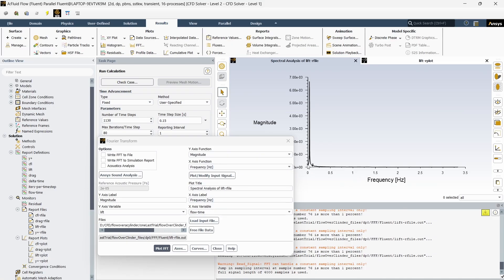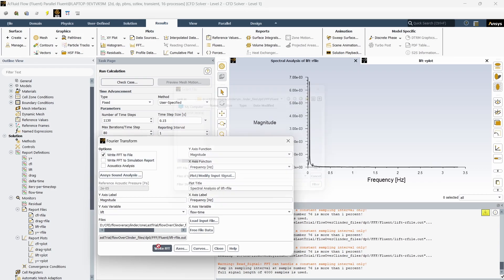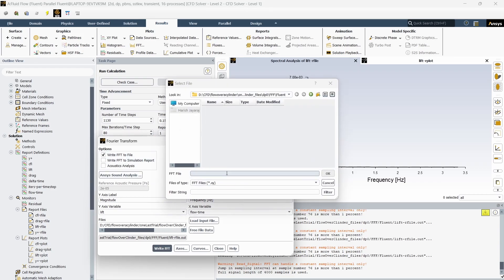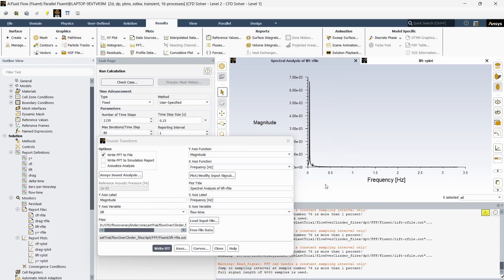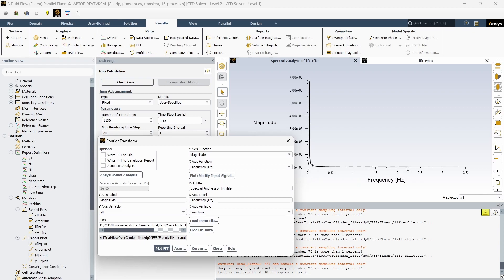We want the exact frequency value but we couldn't see here. What we can do is either open this out file in Excel and see for what maximum magnitude we have this frequency, or you can click this write FFT and give the file name. Another method is you can click on this axis and set the minimum and maximum value in the x-axis. The zero is the minimum and after around 0.5 there is not much change, so the peak is around here.